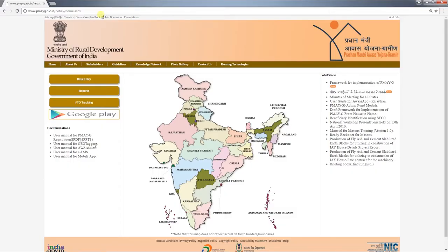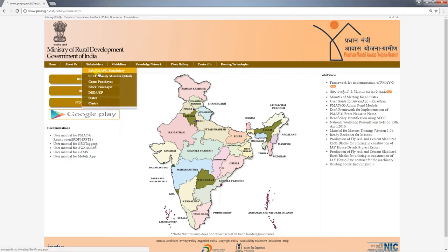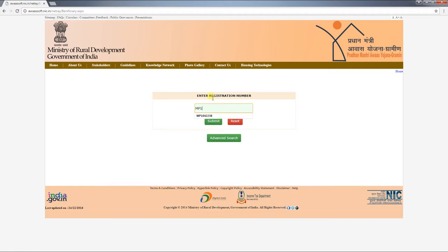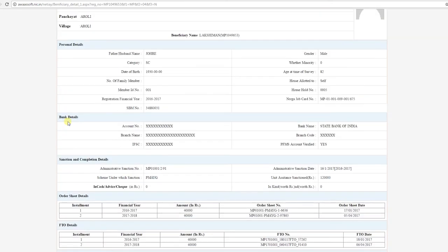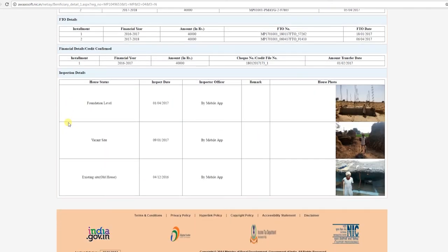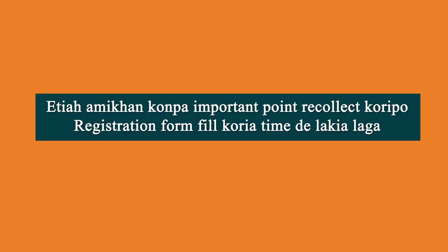After registration, the house is sanctioned and financial installments are released — you can track the progress of these steps. To track status, go to the PMAYG homepage, click on the 'Stakeholder' tab, then click on 'Beneficiaries' and enter the PMAYG registration number. This function does not require a login ID or password. Some important points to remember while filling the registration form are being highlighted.